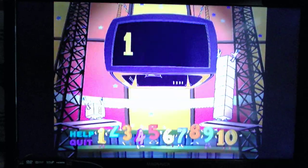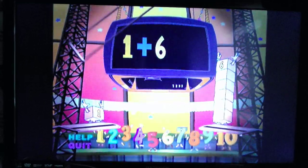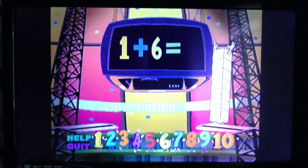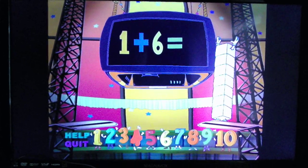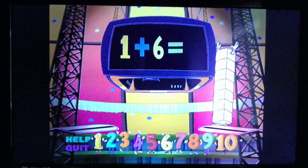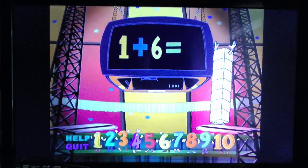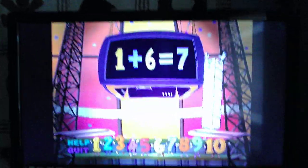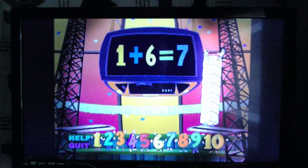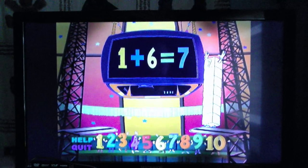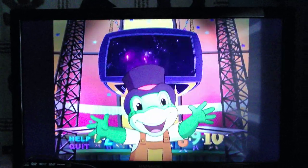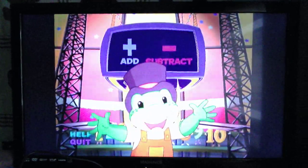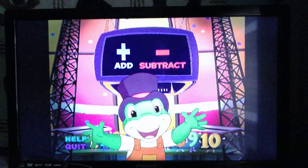One plus six equals... seven. One plus six equals seven. Great! Let's play again. Use your remote control to click on the addition or subtraction button. And I will see you at the end.